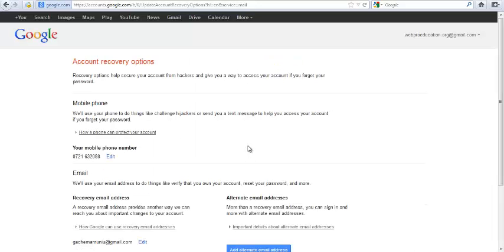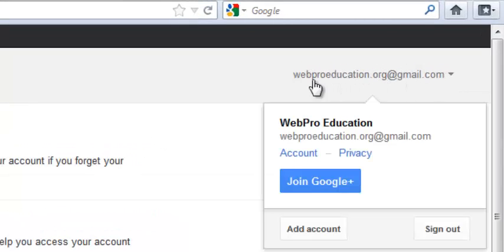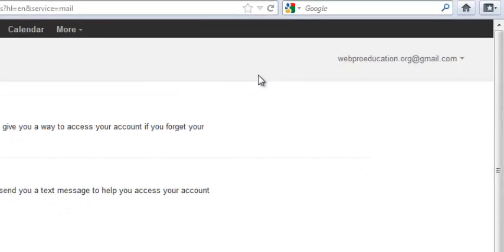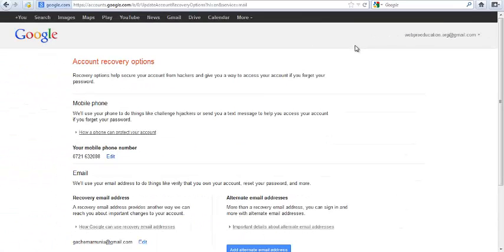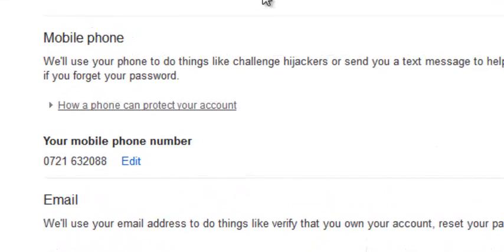There you go. This is the account recovery options page. This is basically your Google account recovery options because when you change recovery options for Gmail, it means you're changing them for all the Google apps and products associated with that Gmail address. Let's go to the options. The first option is a mobile phone.